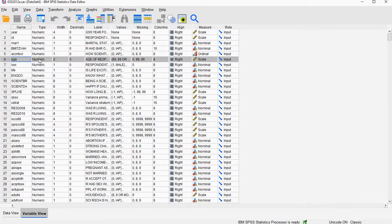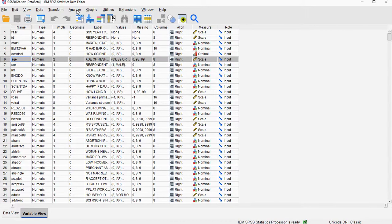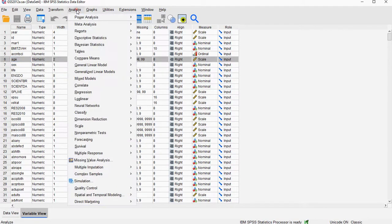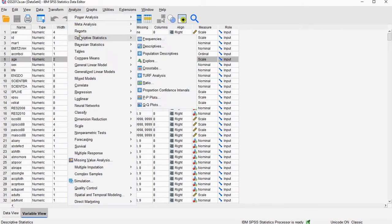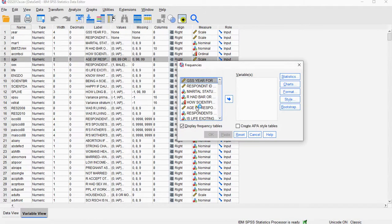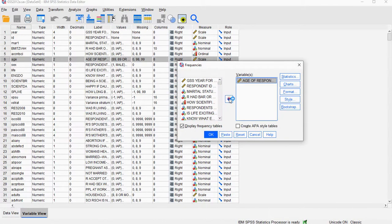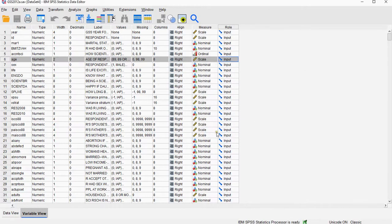So I'm using H as an example, and to determine the sample size, what I can do is analyze descriptive statistics, frequencies, select a variable of interest, and simply select OK.